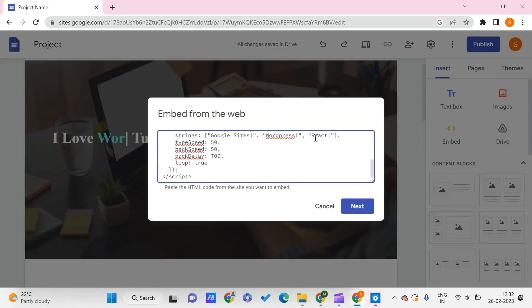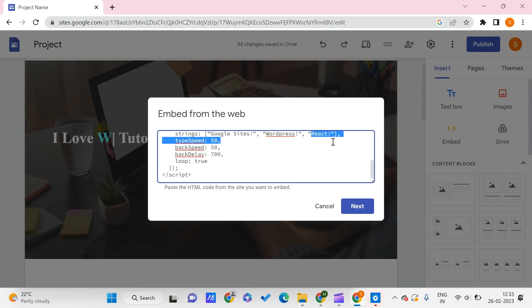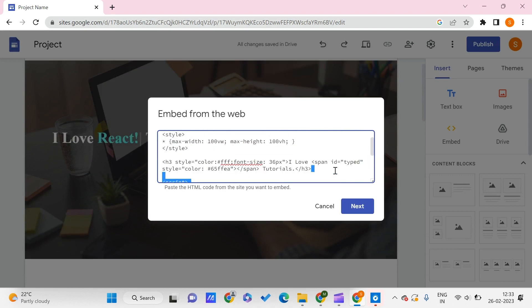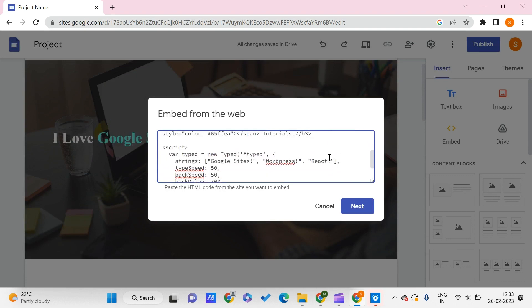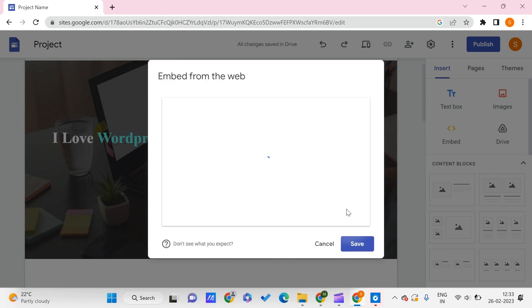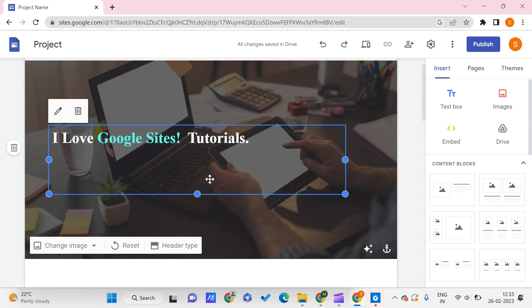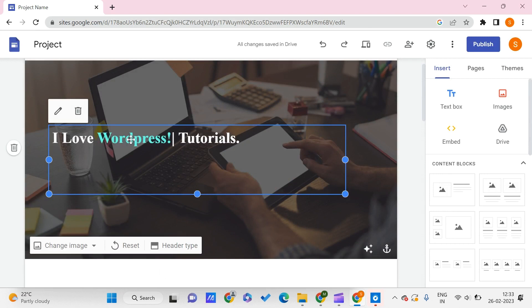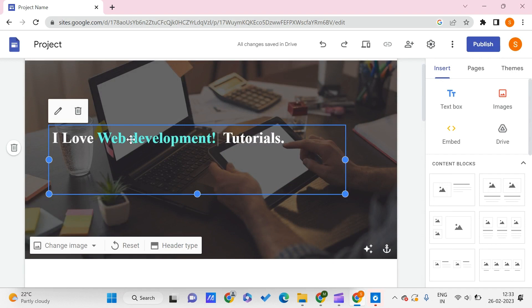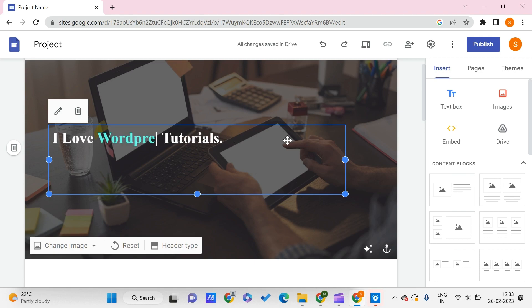I can do that by just changing it here. In place of this string, we have this list. I'll change it to something like 'Web Development.' Now let's click on Next and save it. In this way, you can change this. You can use multiple things and build this kind of typing text effect for your Google Sites.